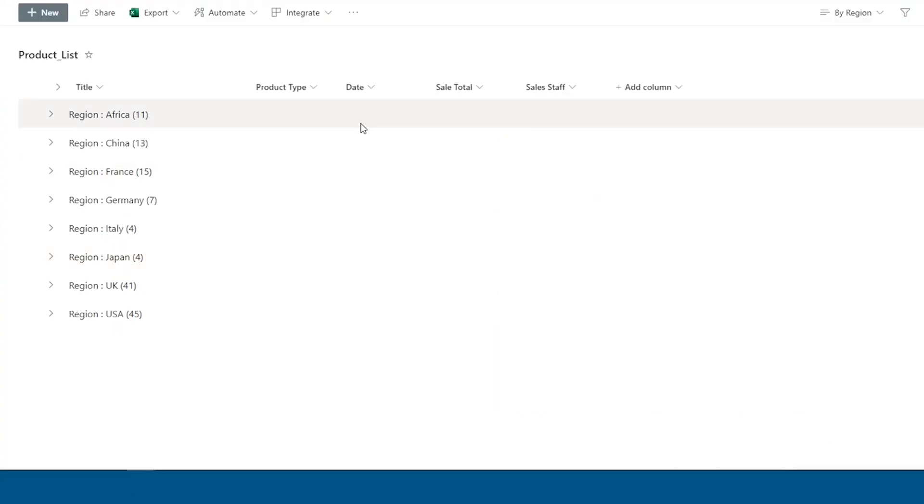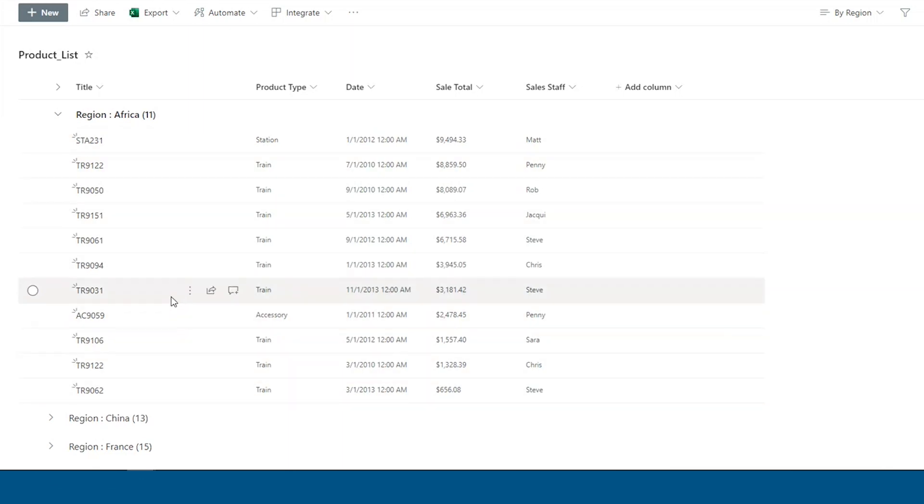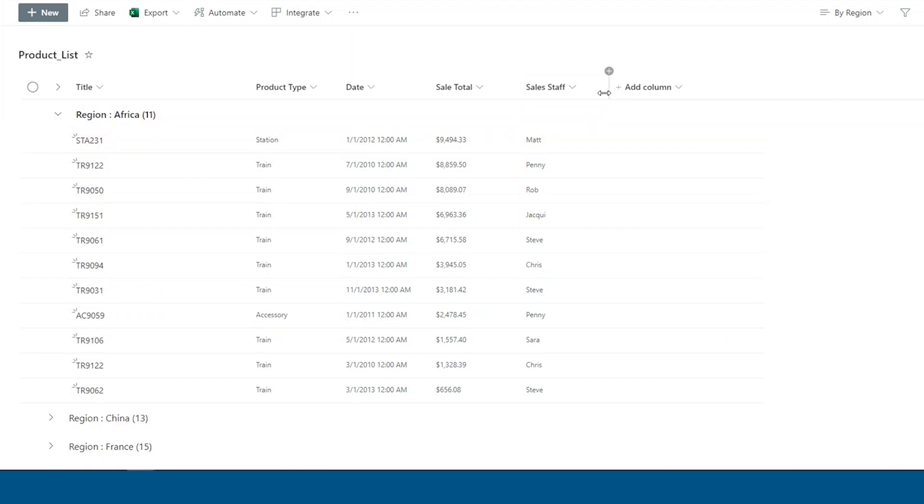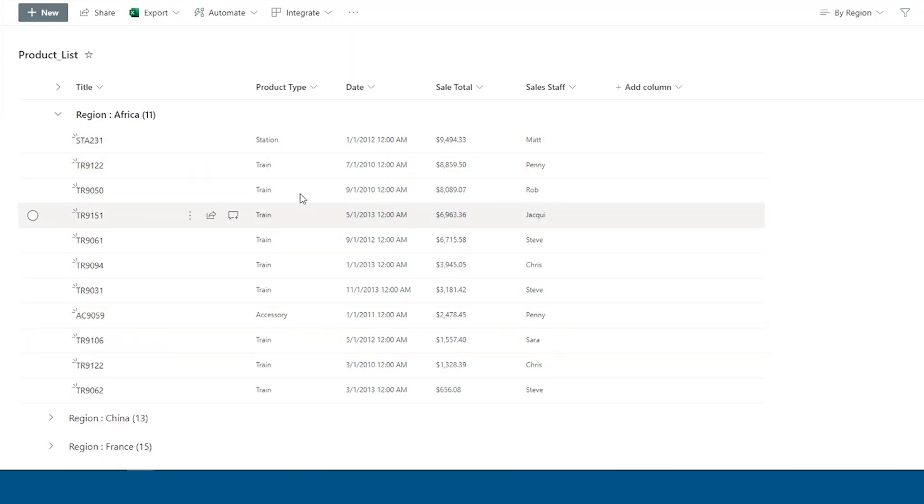So you'll see here in each group, it tells us what column we're grouping by. So the region and then the value for each group. So Africa is here. And if I expand Africa, we'll see all of the products that were sold in the Africa region. And note that on this view, remember we took out the region column, so we don't see that repeat of Africa on every one of these rows.